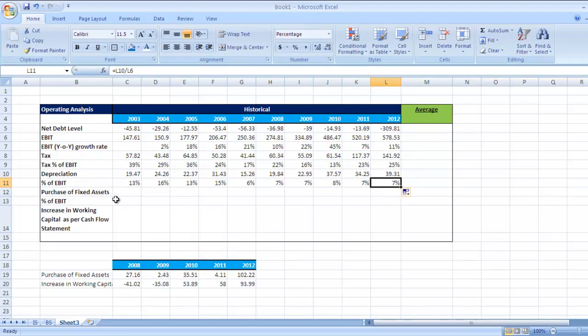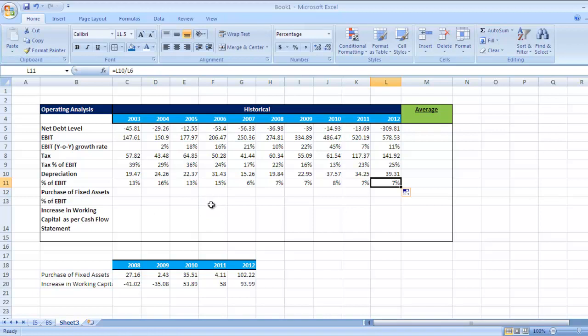Next is purchase of fixed assets. Since we want this figure for calculation of free cash flow, where will you get this figure? Purchase of fixed assets or capex figure—you will get it from cash flow. So if you go to the company's annual report and check purchase of fixed assets in the cash flow statement, you will get this figure.